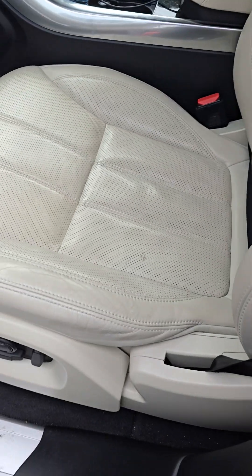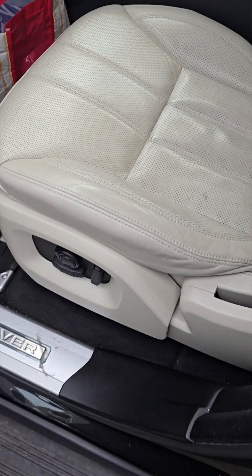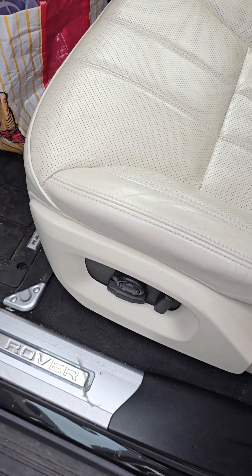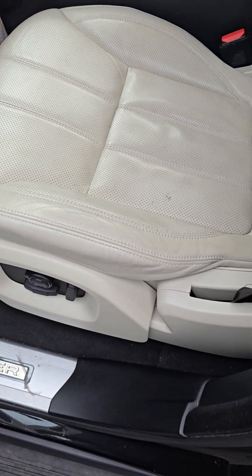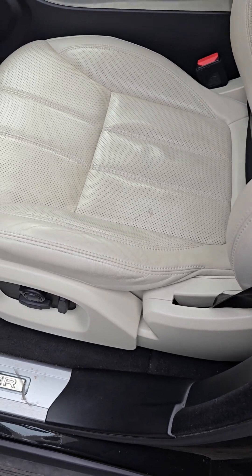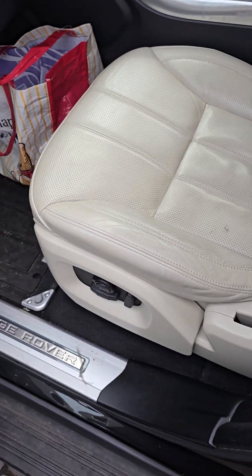So it's worth trying that before you decide to take the seat apart. Hope that helps someone.